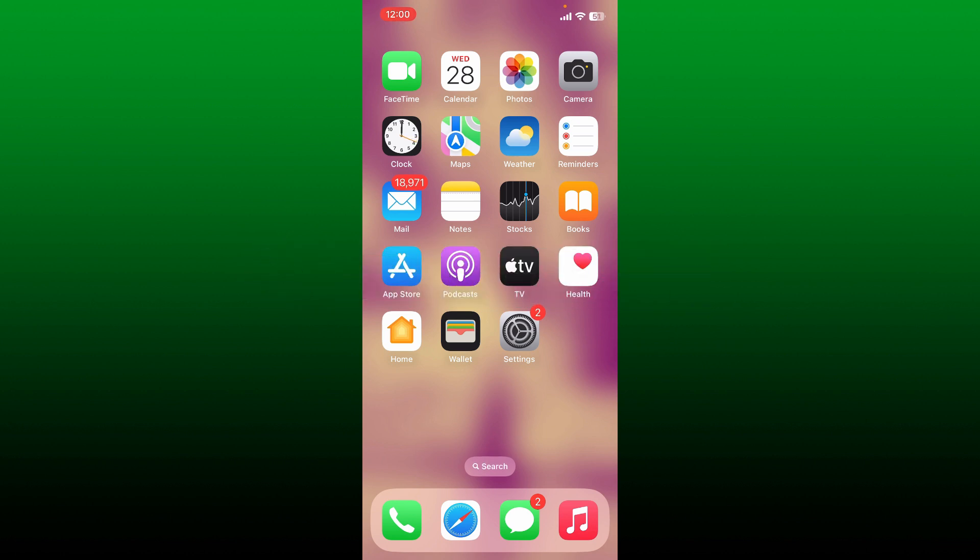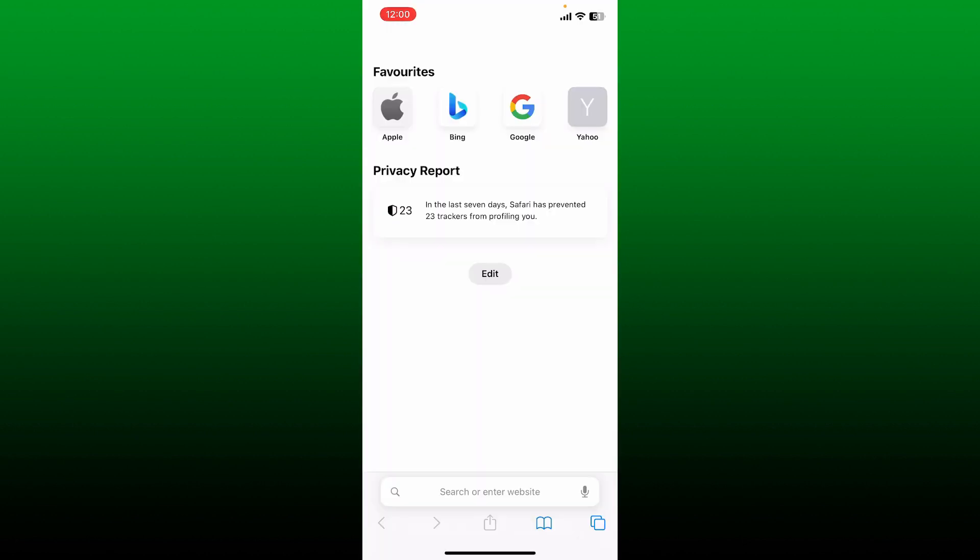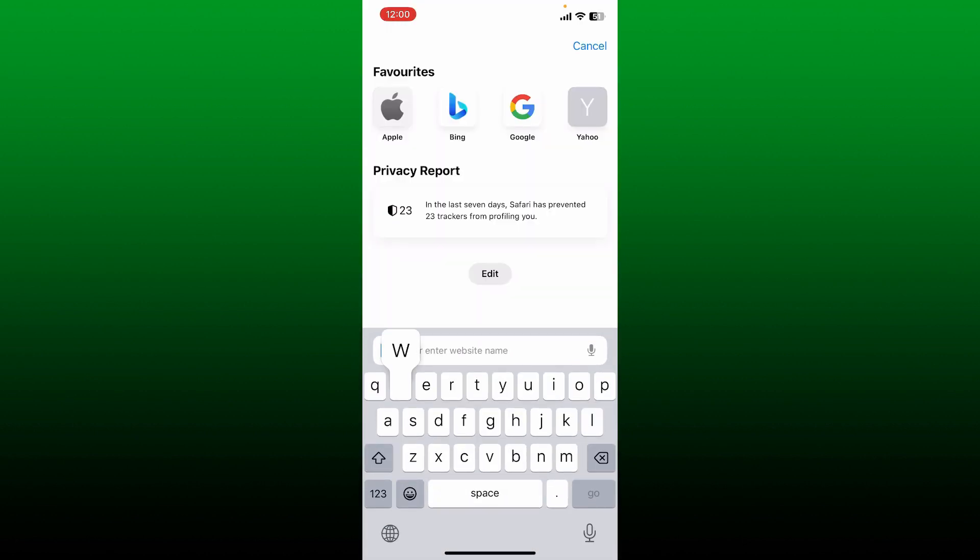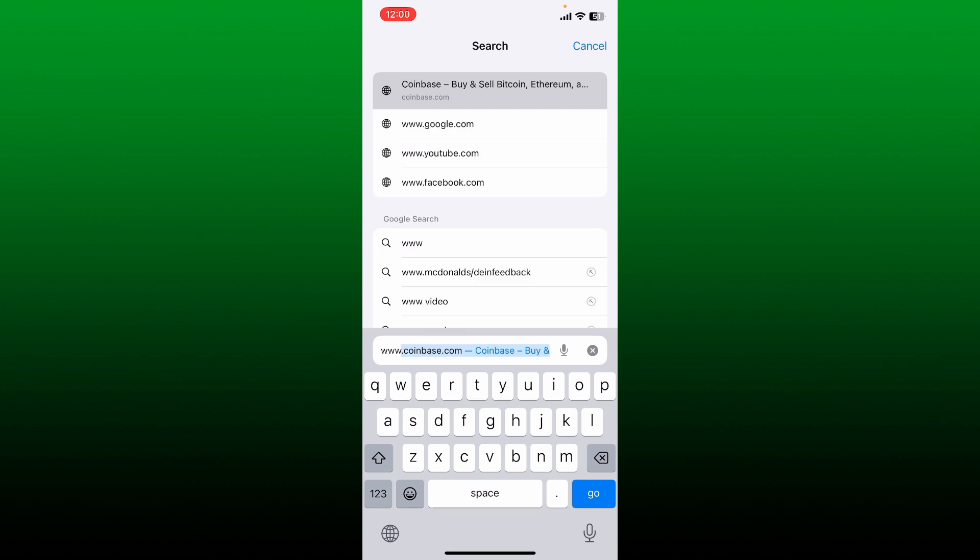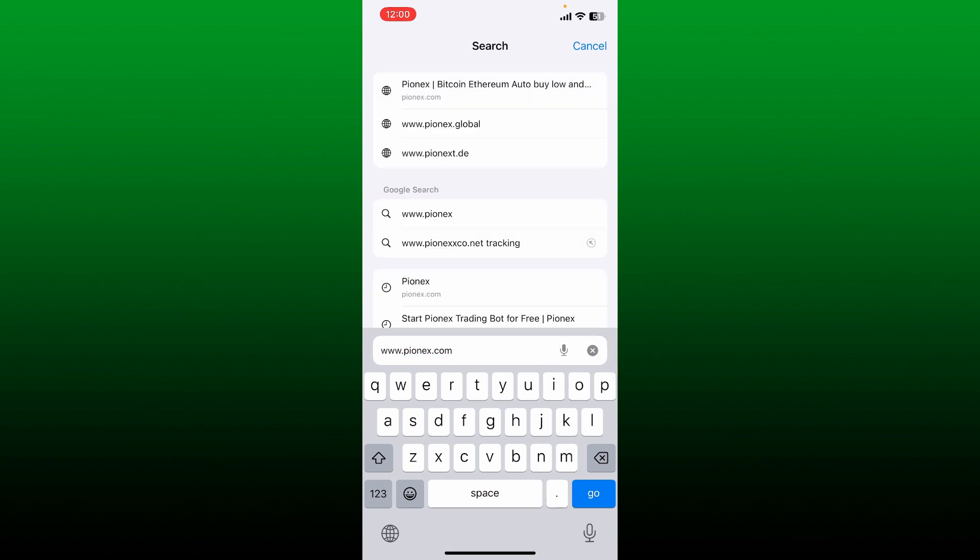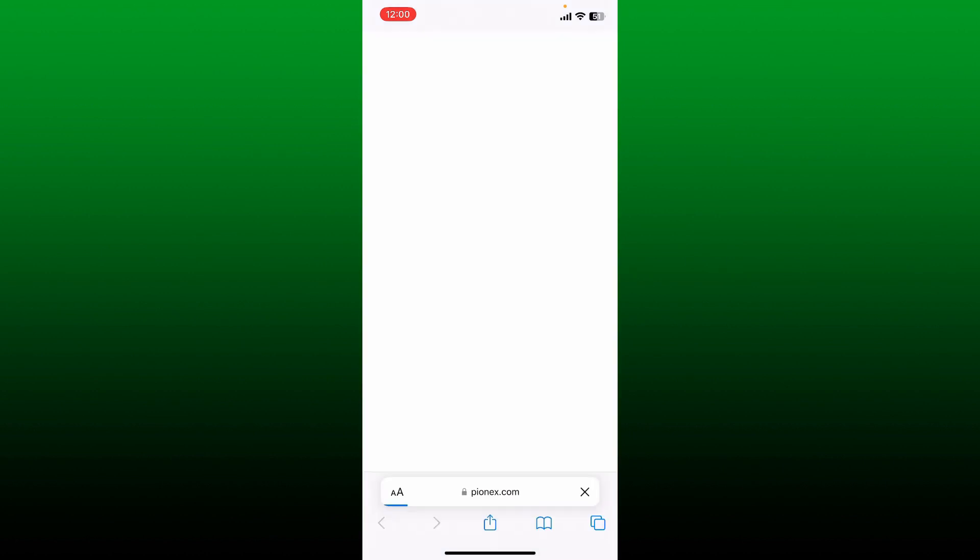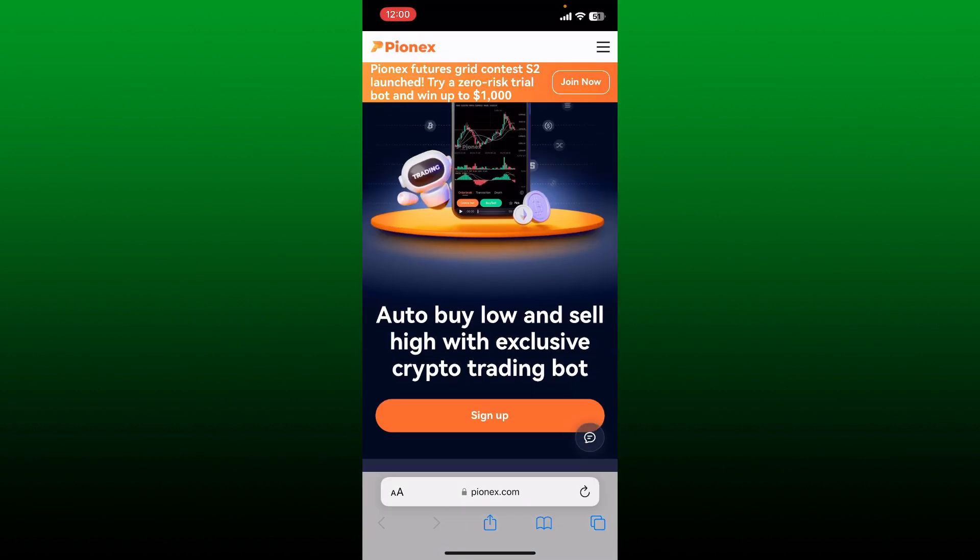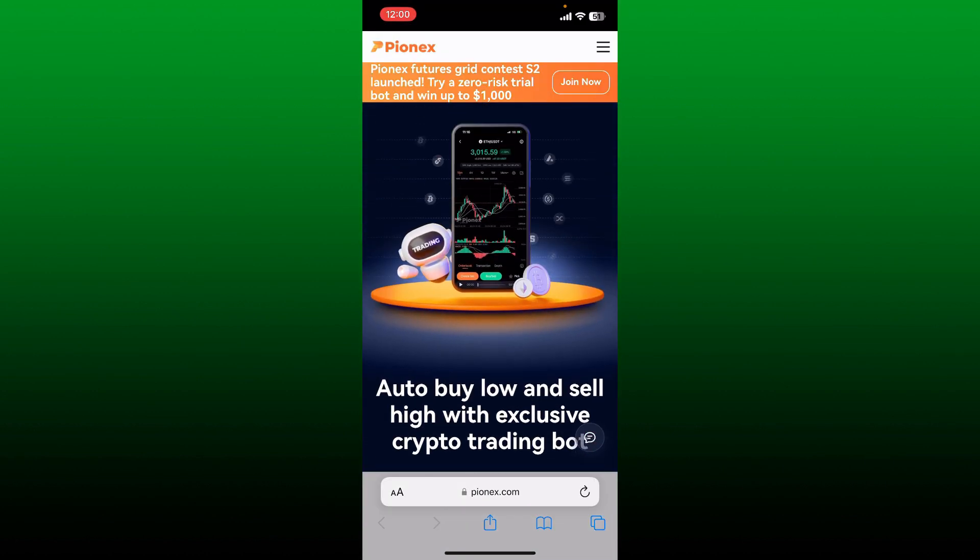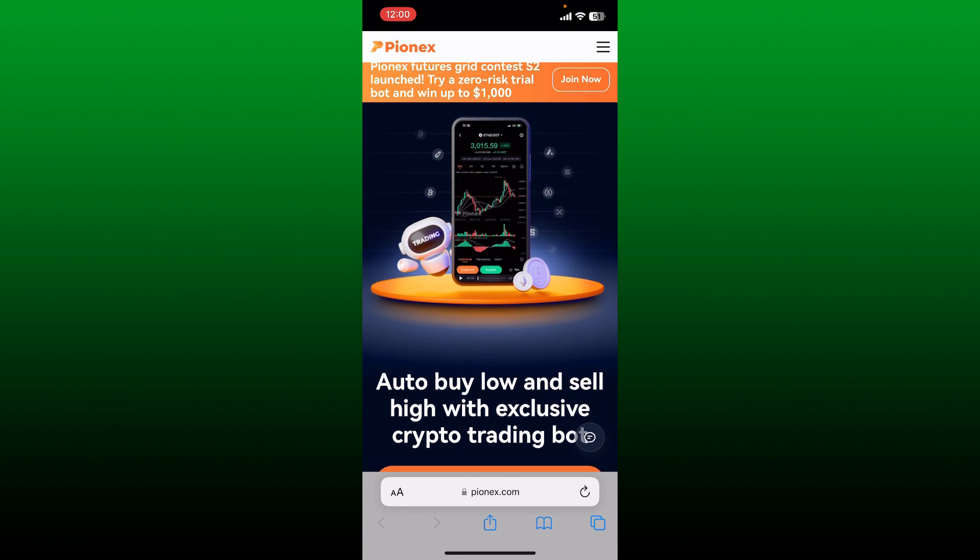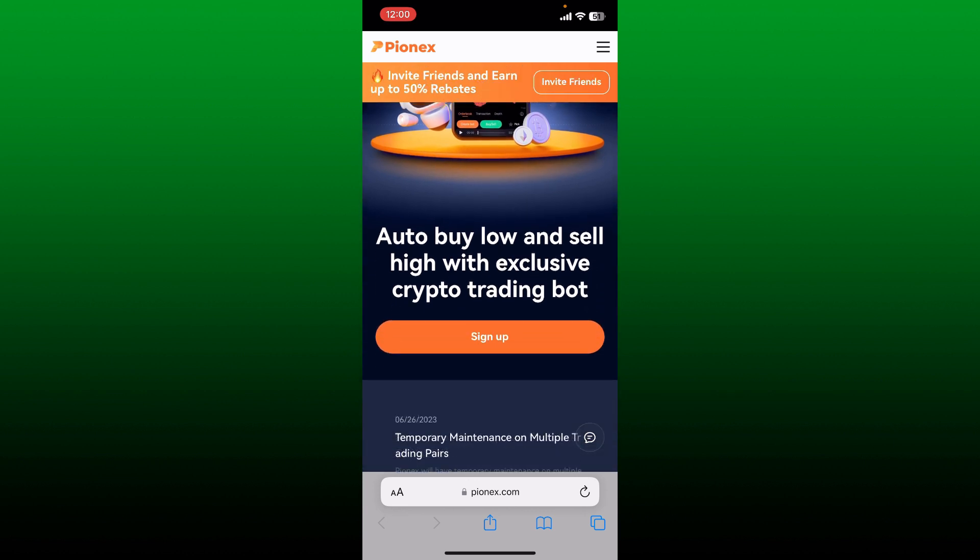Or simply open up a web browser of your choice. In the URL box, type in www.pionix.com and search. Doing so will take you to the official site of Pionix. From the official page, you'll be able to find the sign up button.